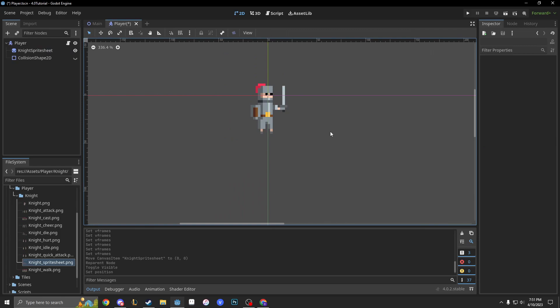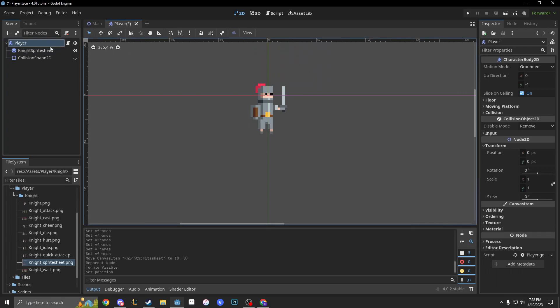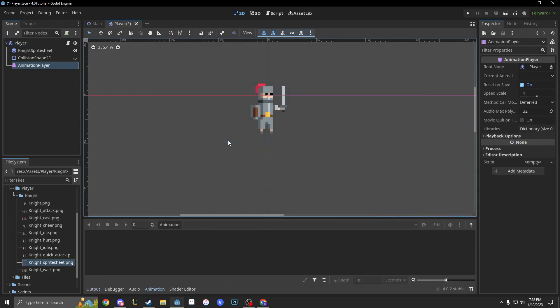I'm going to show you how to do the walk animation, the attack animation, and the quick attack for today. To do that, we click our root node — our player — click the plus in the top left, and add an AnimationPlayer. This is going to be very simple. We're not going to use the animation tree yet, but I'll show you that in a further video.